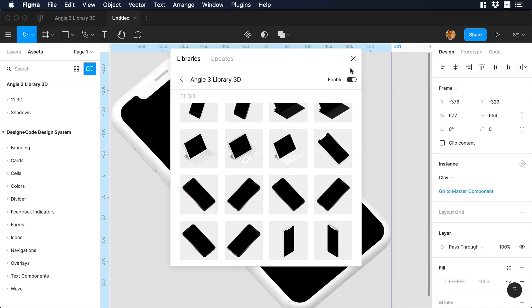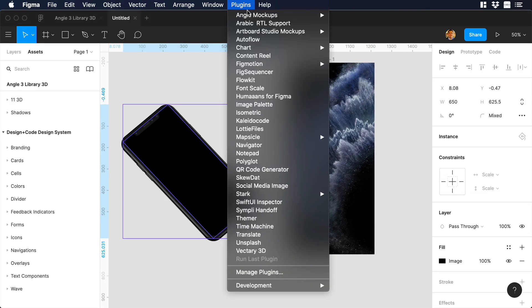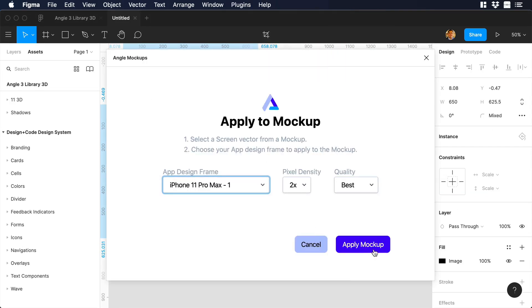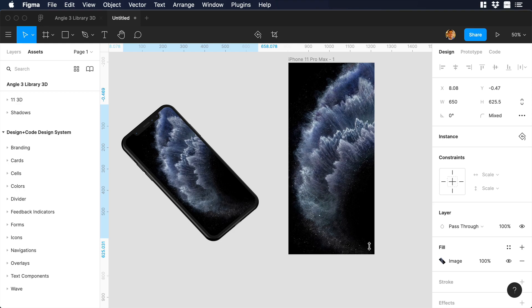Hello everyone, this is Dan from Design Plus Code, and today I'm going to show you how to work with the Angle library in Figma. So let's begin.